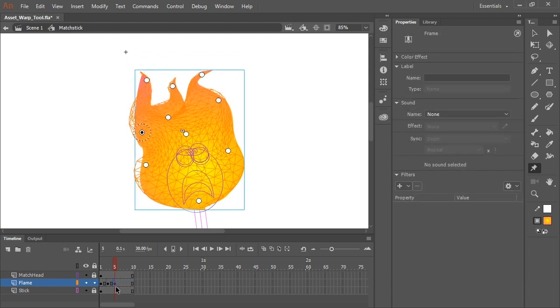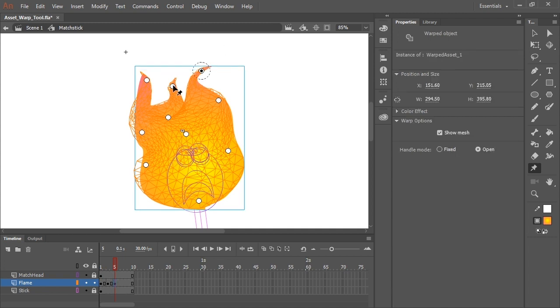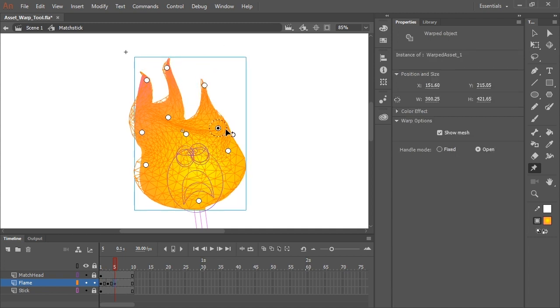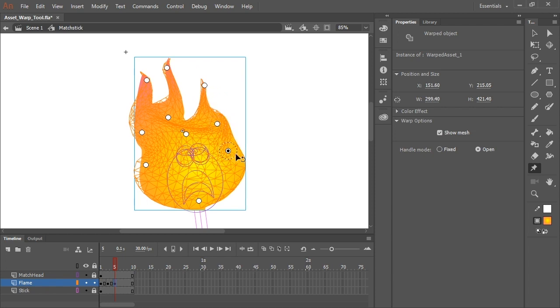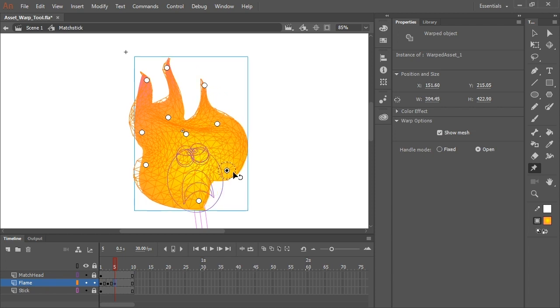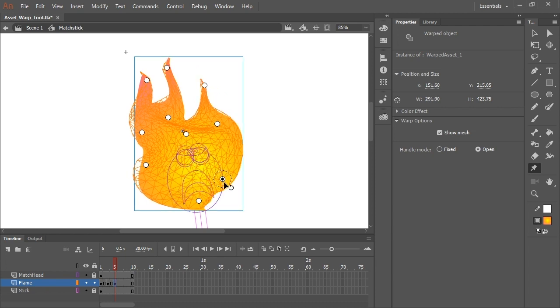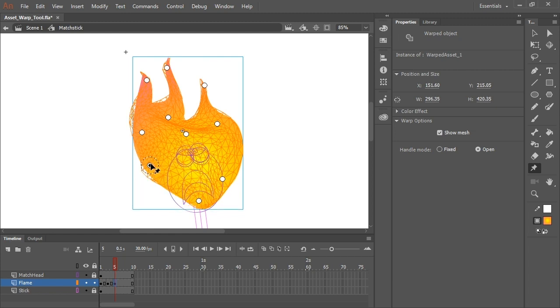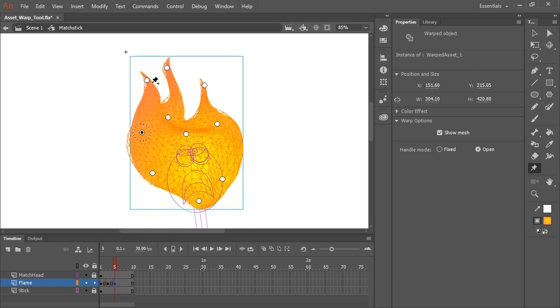And I'm going to continue editing the shape in unpredictable ways. Sometimes it even helps to study a flame, like even light a candle and watch how the flame flickers and try to repeat the randomness.